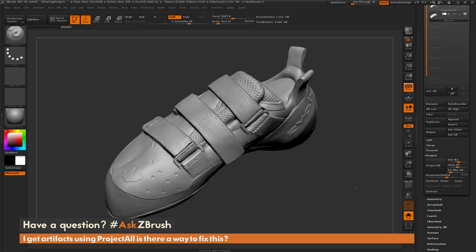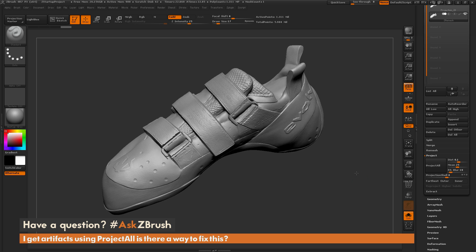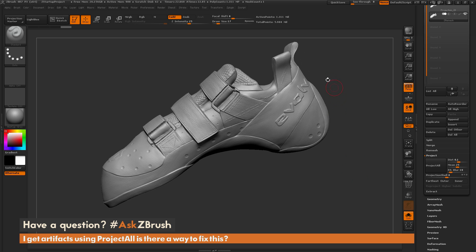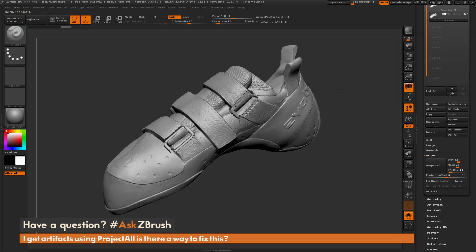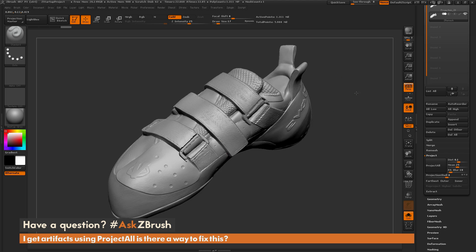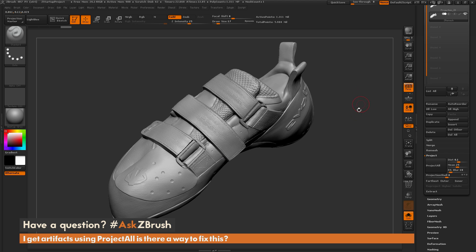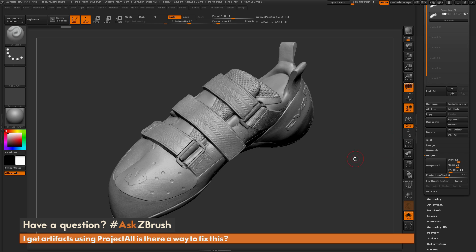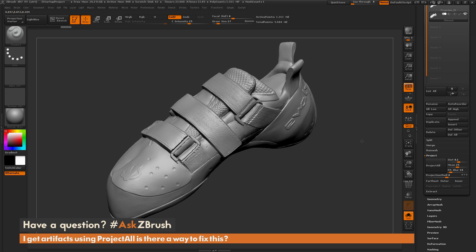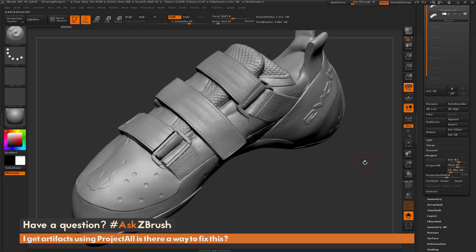After this process is completed you'll see the distance change did in fact capture most of the details. Usually 90% of the time just changing this distance slider to 0.1 rather than 0.01 will often give you the results you're looking for.